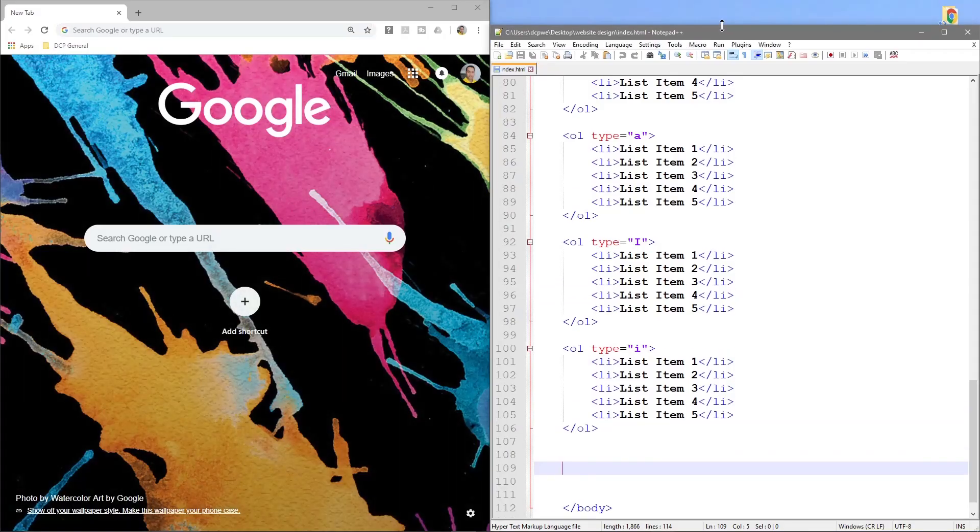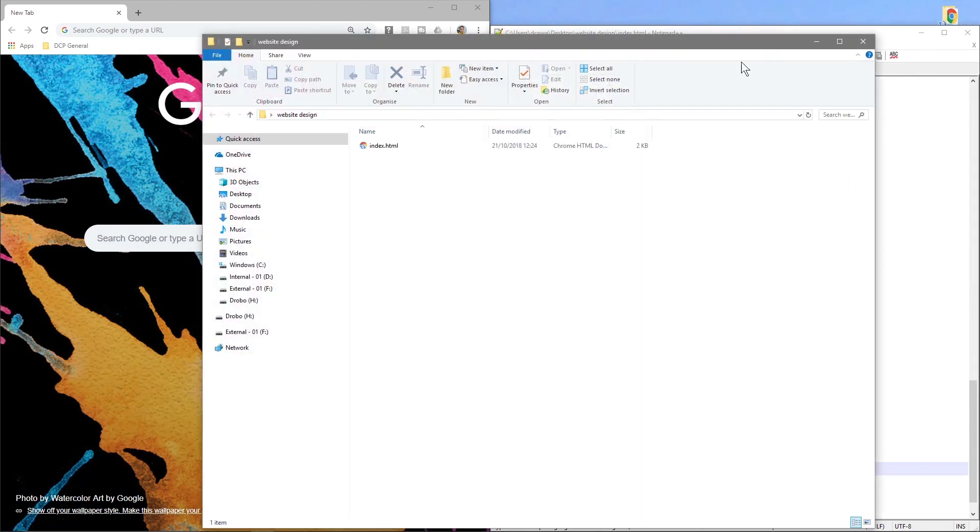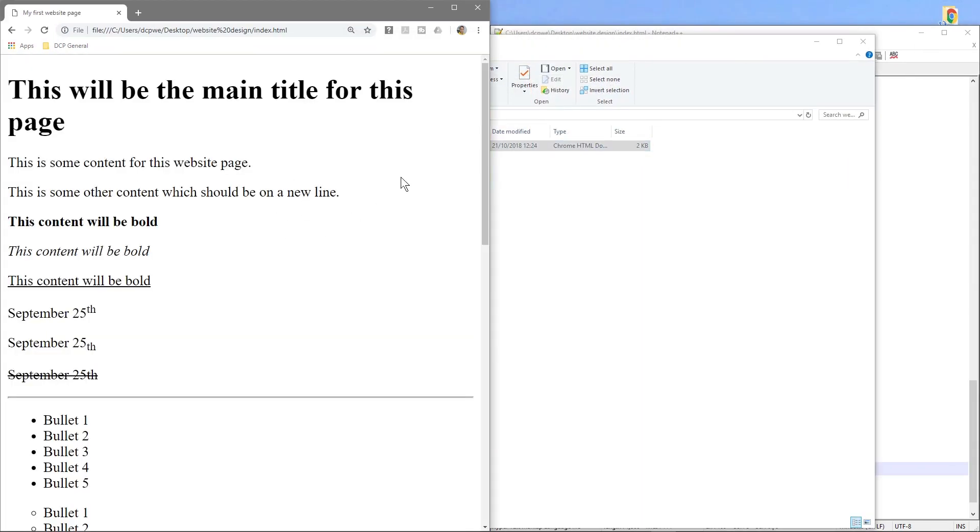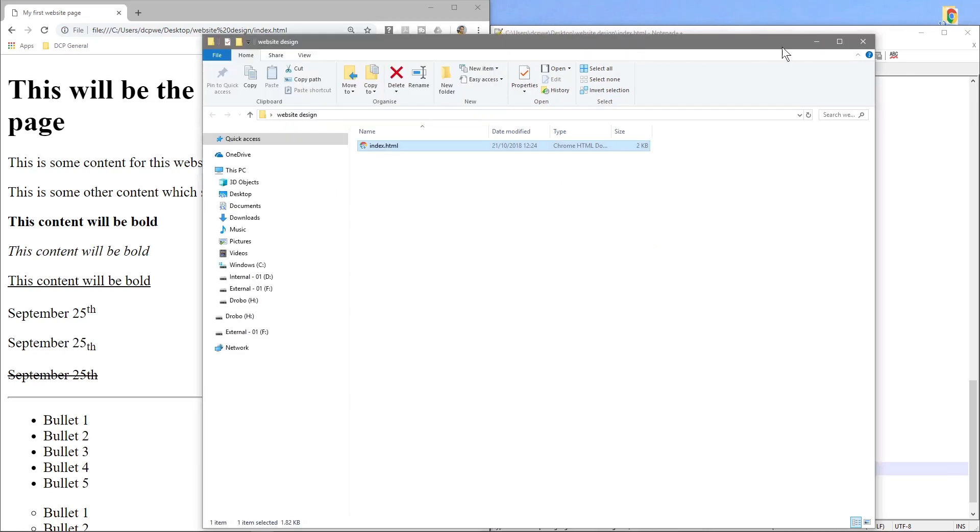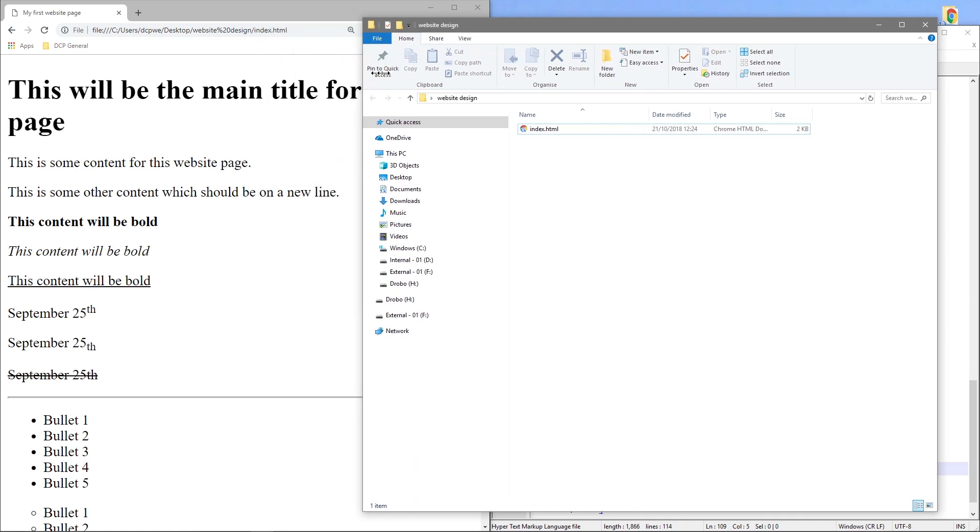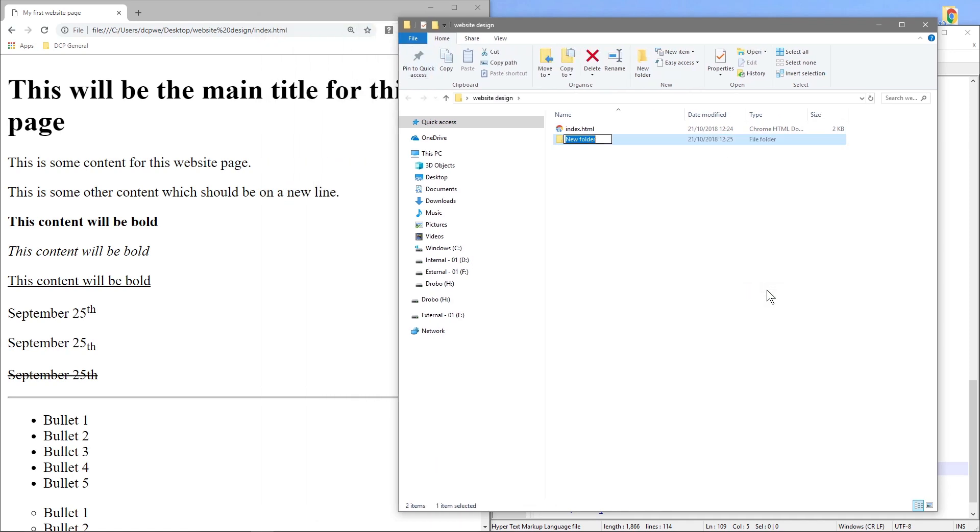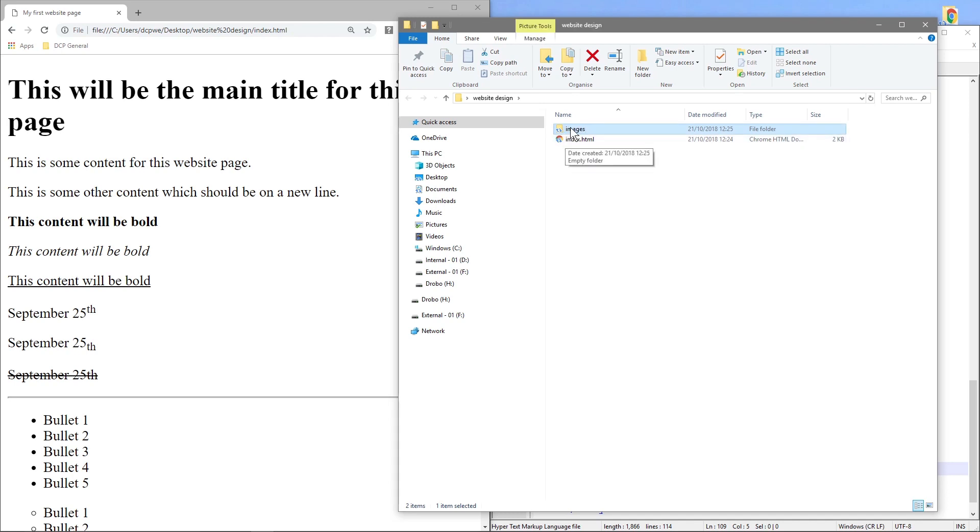We'll just minimize this so we can get to our folder and we'll drag and drop this page into here. So while this folder is open we actually want to create a new folder here, so we're going to create a folder called images and this is really where we're going to be storing all of our pictures for our webpage.